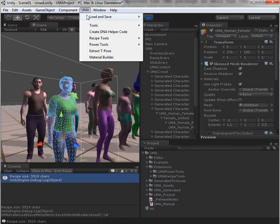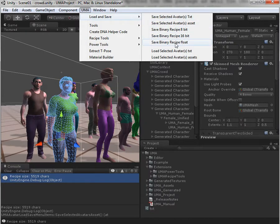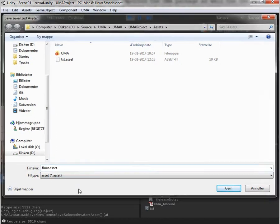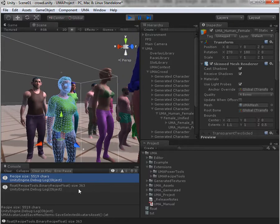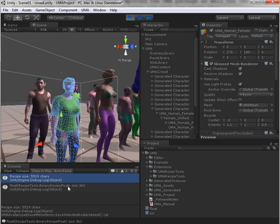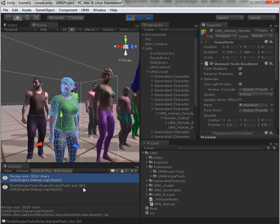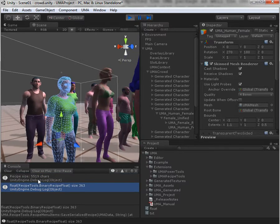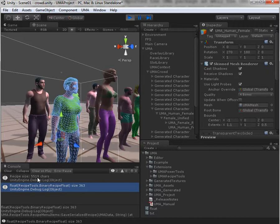So let's see what the optimized format from the Yuma recipe pack can do. I'll take first the binary recipe float. This is a lossless format, which means this is exactly as good as the text format — there's no data loss, there's no compression, nothing. It's exactly the same. As you can see, 363 bytes. That's an immense saving for storage and network transfers.